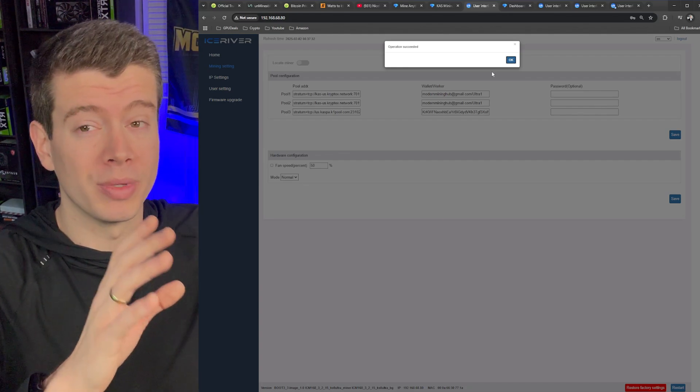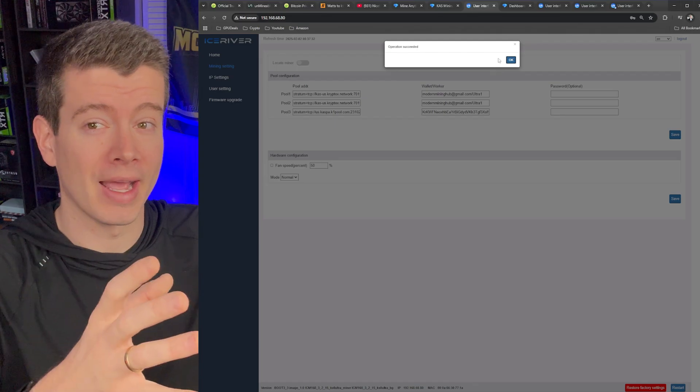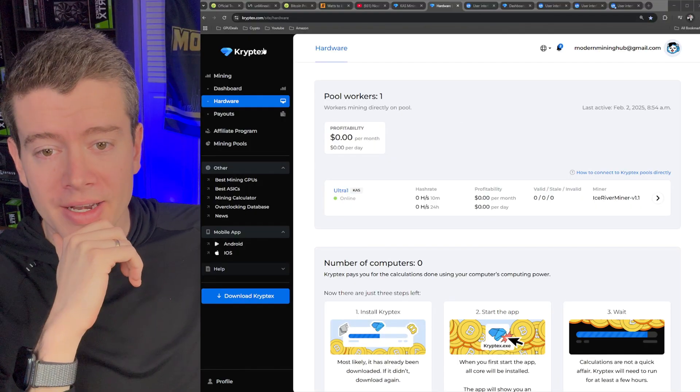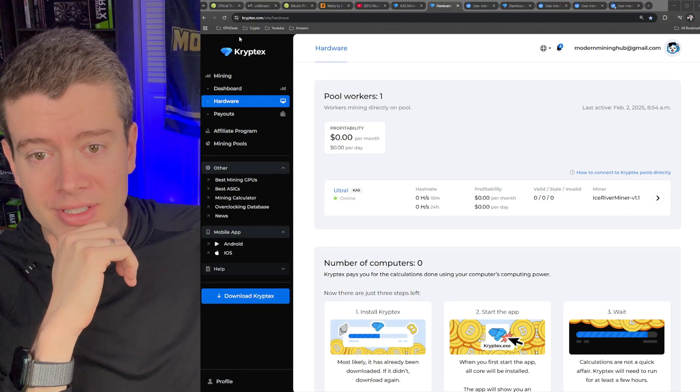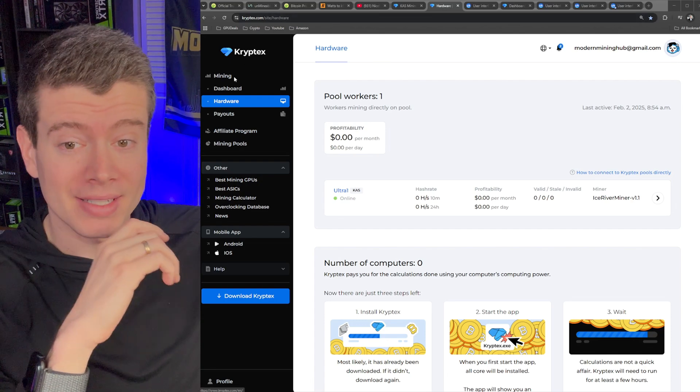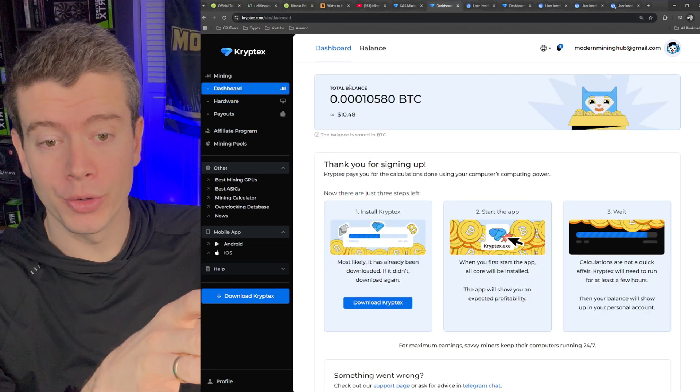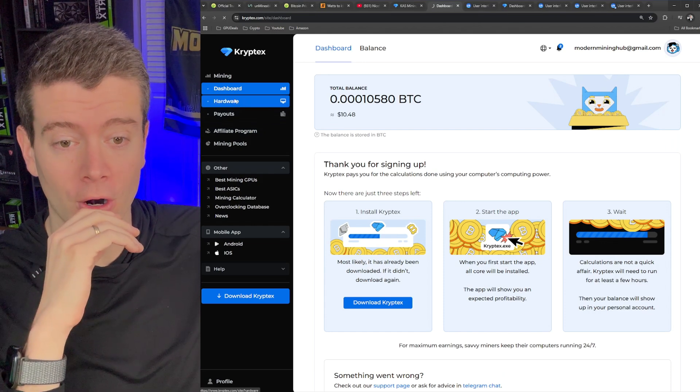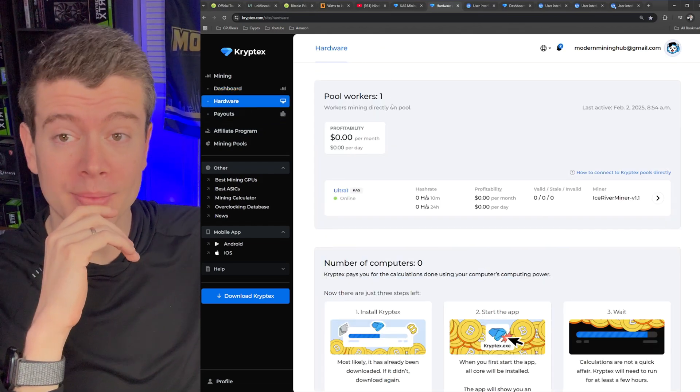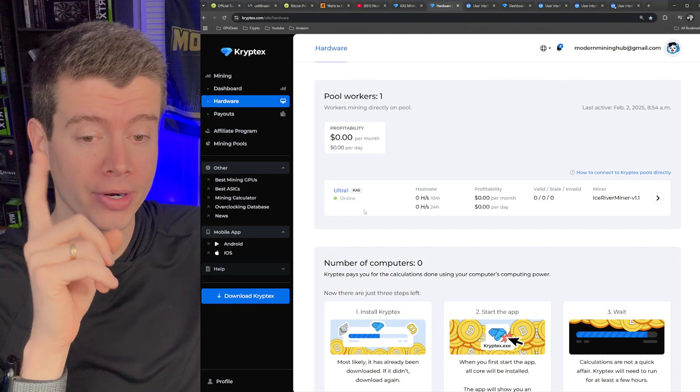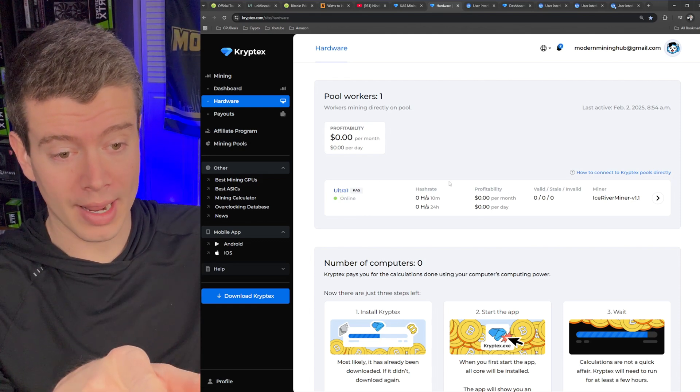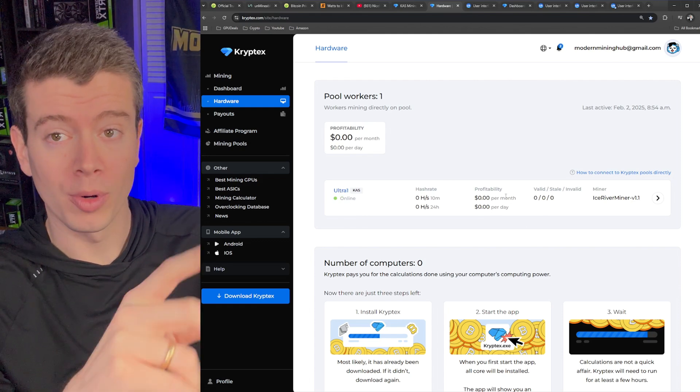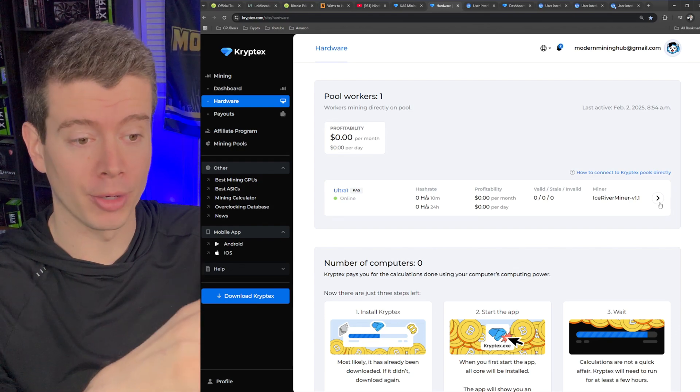The Alephium one will be slightly different, but essentially the same. Alright. So that is a good sign. If we go to Cryptex and this is the Cryptex.com main site, you have your dashboard here, which shows how much Bitcoin you have. And then you also have your hardware site, which has already updated to show that we have one pool worker and this is our ultra one. And we can, it eventually will show our profitability estimates per day and per month.